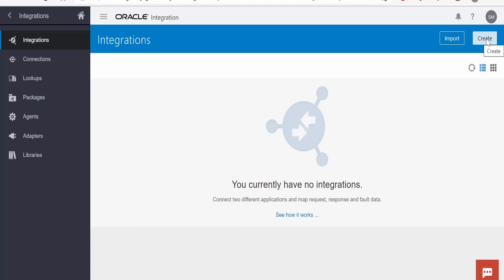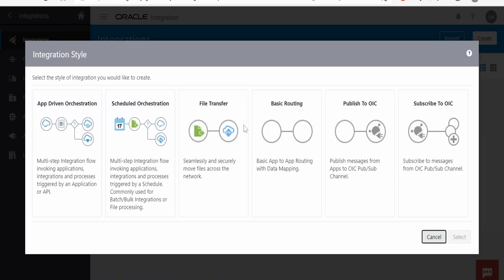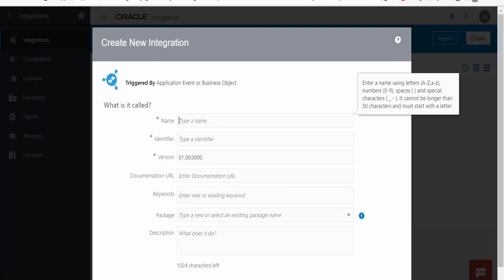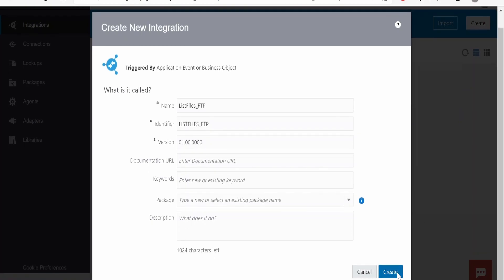Let's create an integration first. Click on create and select app-driven integration. I am providing the name list-files-ftp. Click on create.